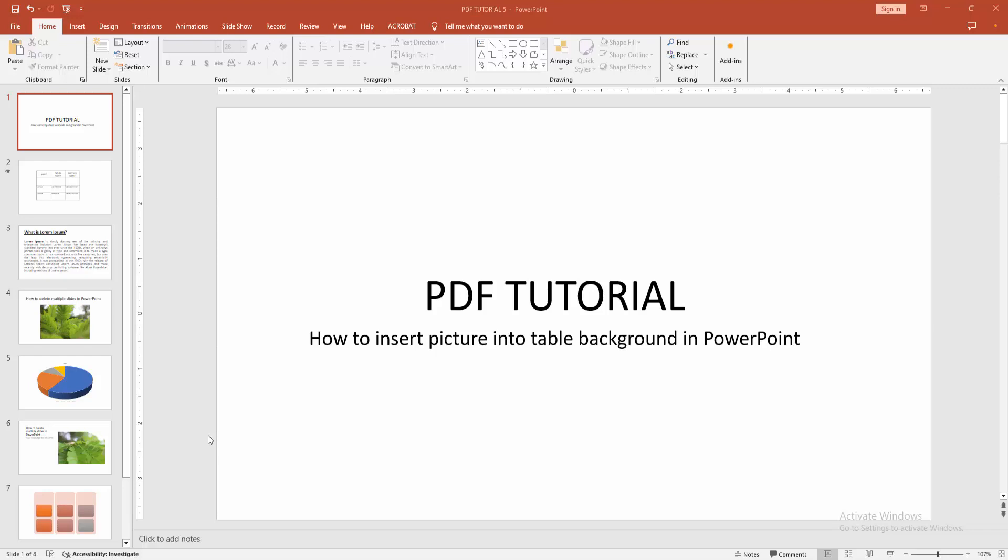Assalamualaikum, hello friends! Welcome back to another video. In this video, I'm going to show you how to insert a picture into a table background in PowerPoint. Let's get started.